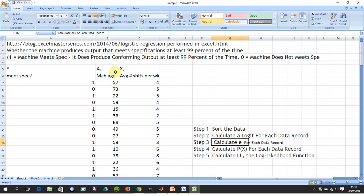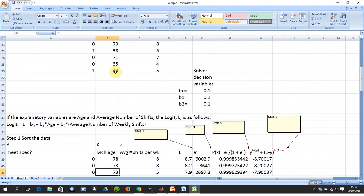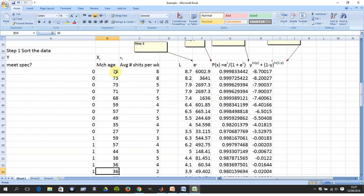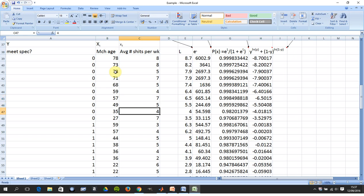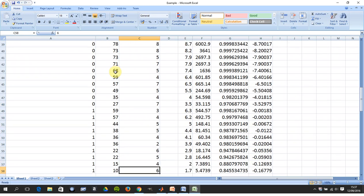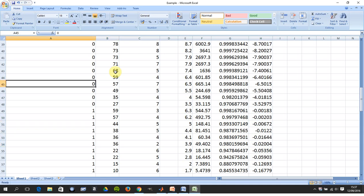We have the steps out here which we'll get to in a second. We sorted the data — that's not necessary — but just to eyeball the data: you can see machines not meeting spec are generally high-age machines and have a high average number of shifts per week. As machine age drops and/or the number of shifts drops, you're more likely to get a one — the machine works.